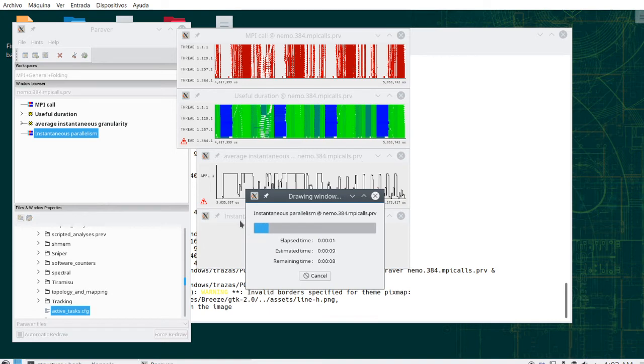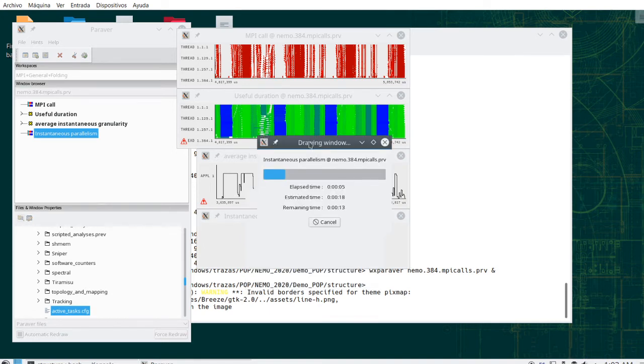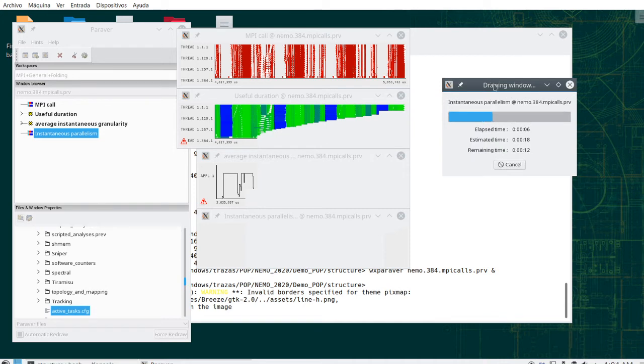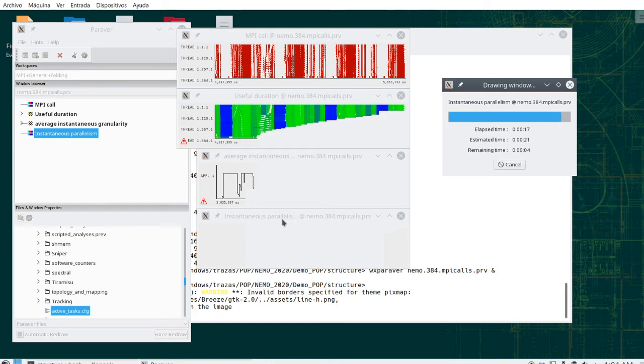And we see at every point in time, how many processes are computing are active in user level code.